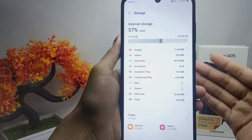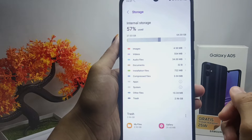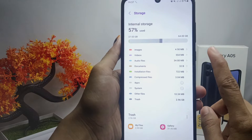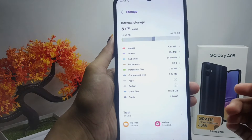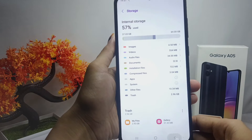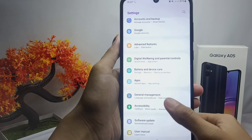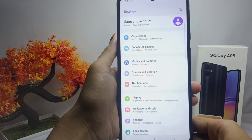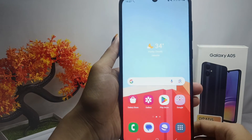That's the tutorial on how to check the remaining internal storage on a Samsung Galaxy A05 device. If this video helped you, don't forget to like and subscribe to get more information from this channel. Thank you.